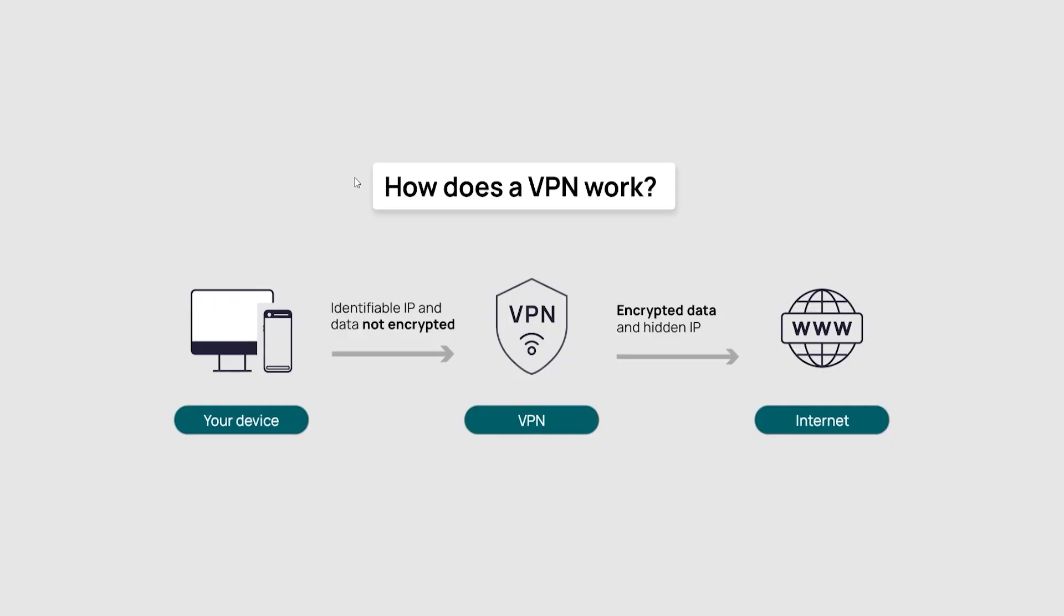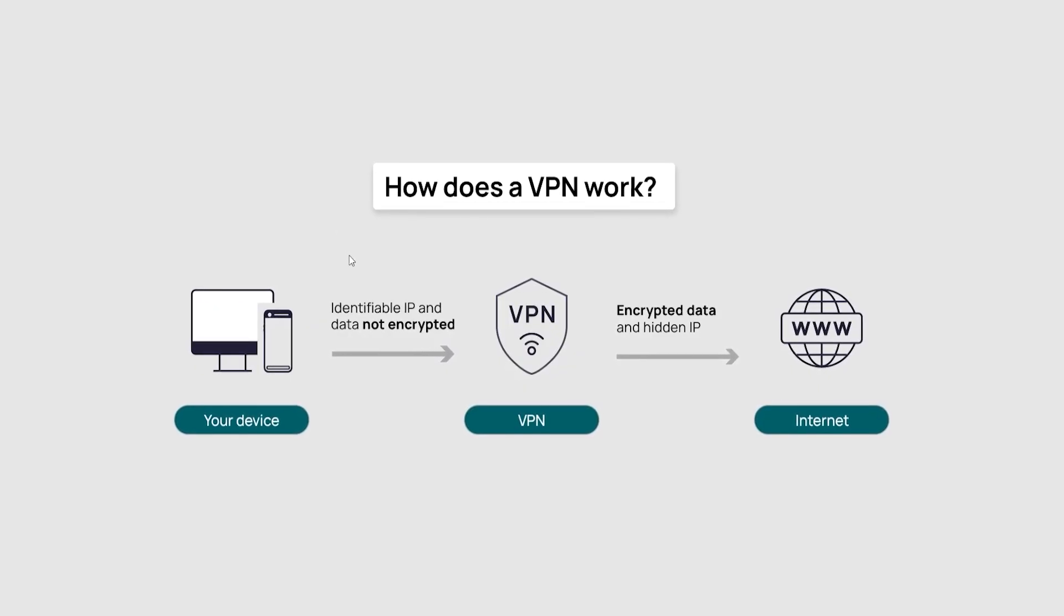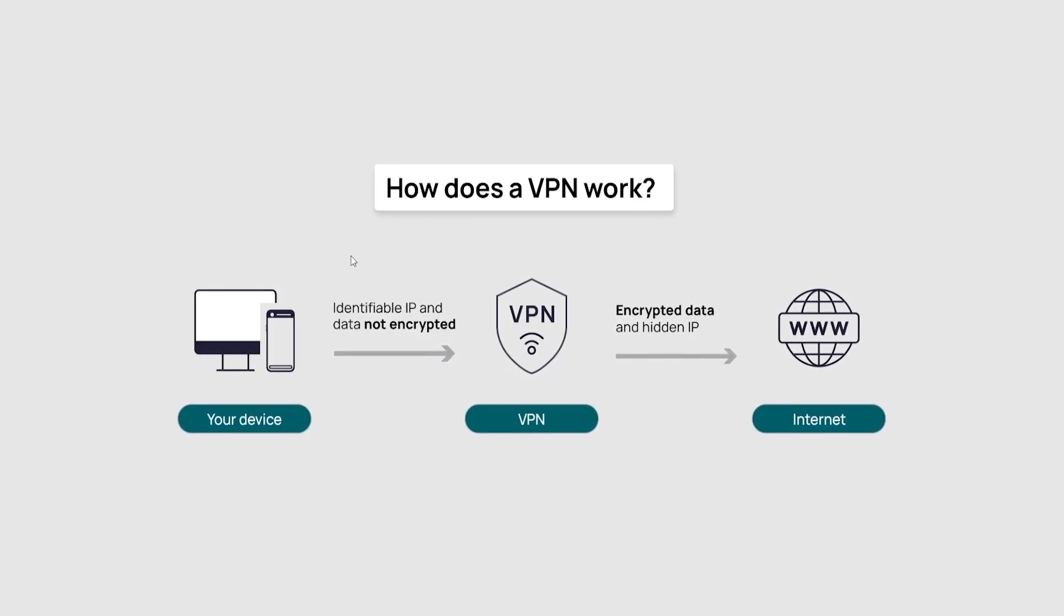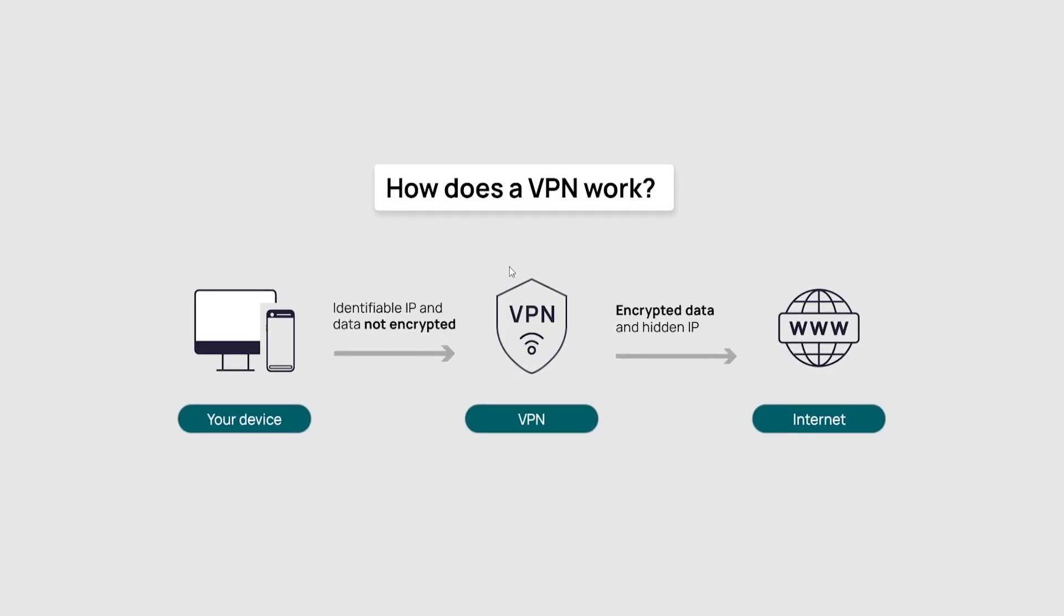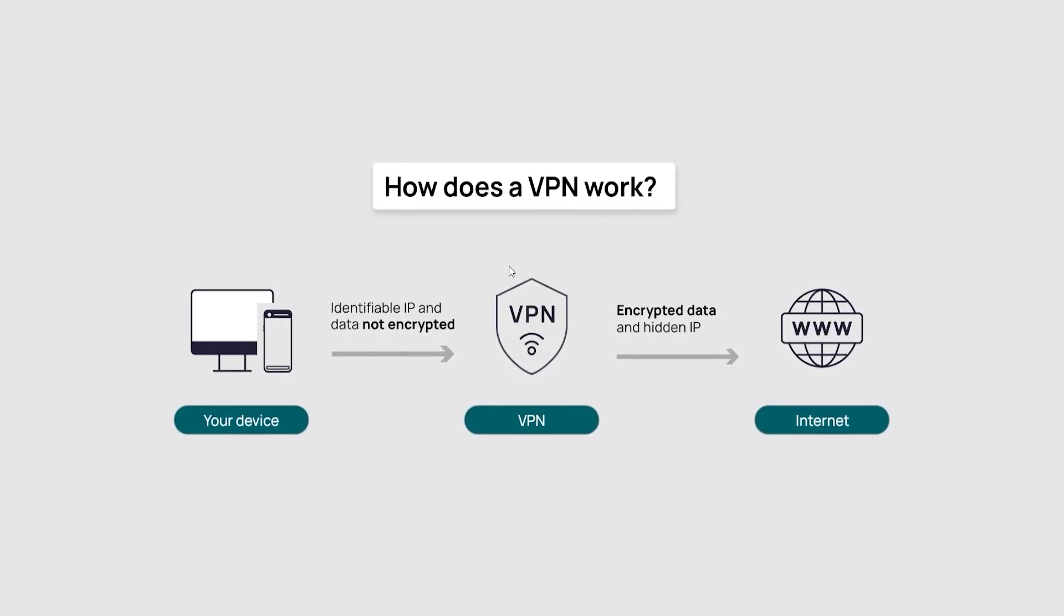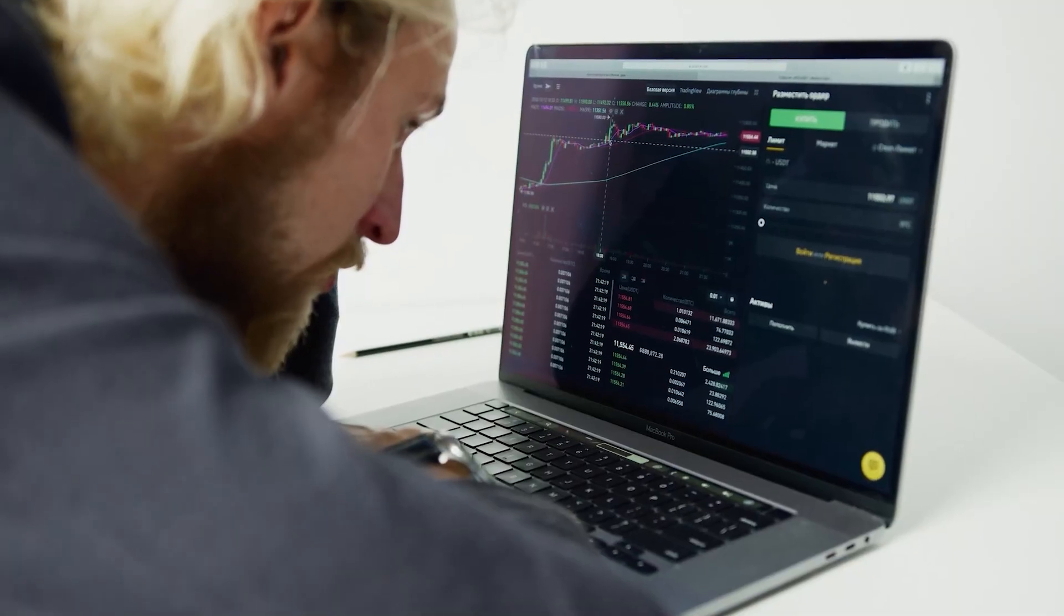First of all, it's going to give me more privacy and security because now my IP address is hidden by the VPN. And it's not readily available for any website that I visit to see. So they won't be able to know where I actually am.